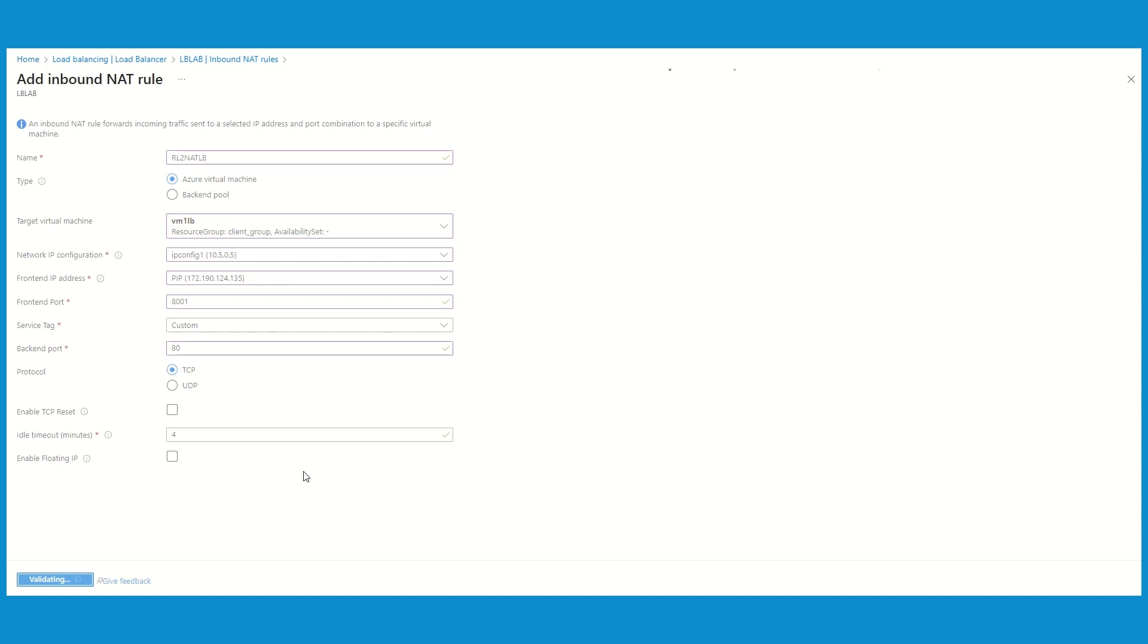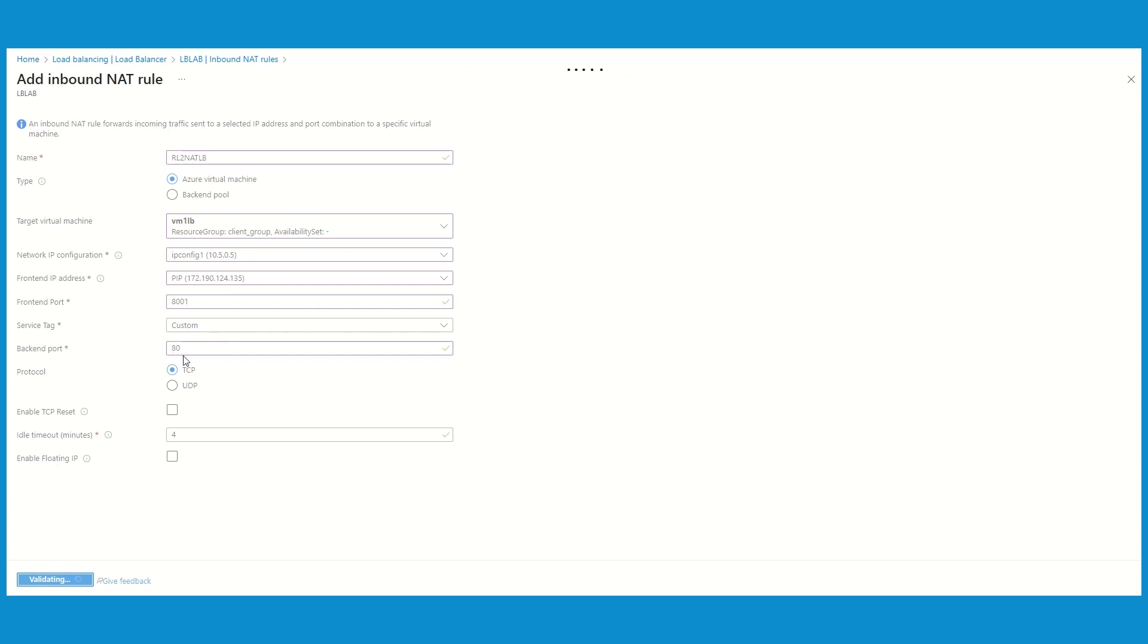Deployment is in progress. And what I'm expecting this time: when I'm going to hit this public IP address 172.190.124.135 on port 8001, we should land to port 80 which is running on the backend. So we'll see that.